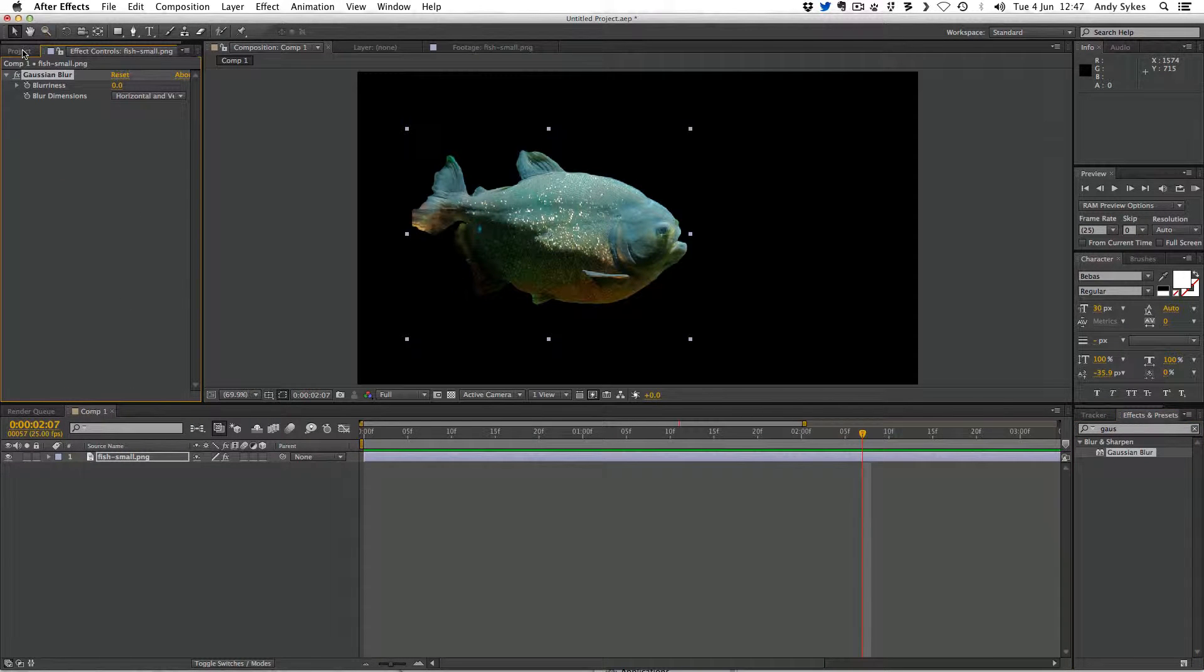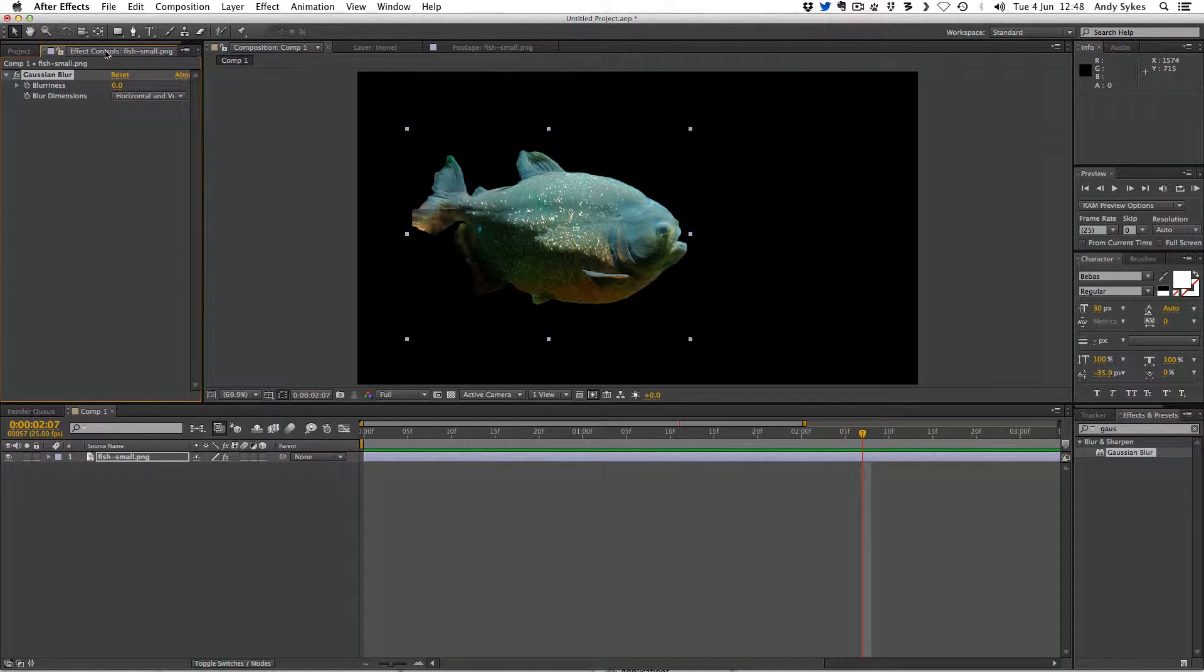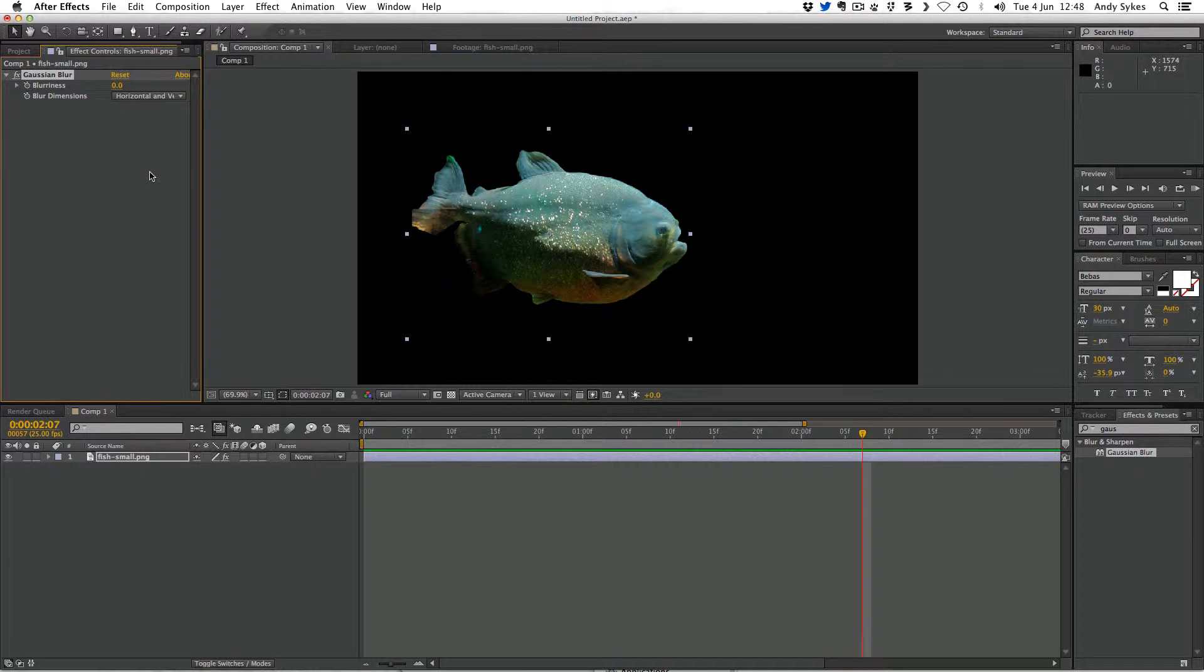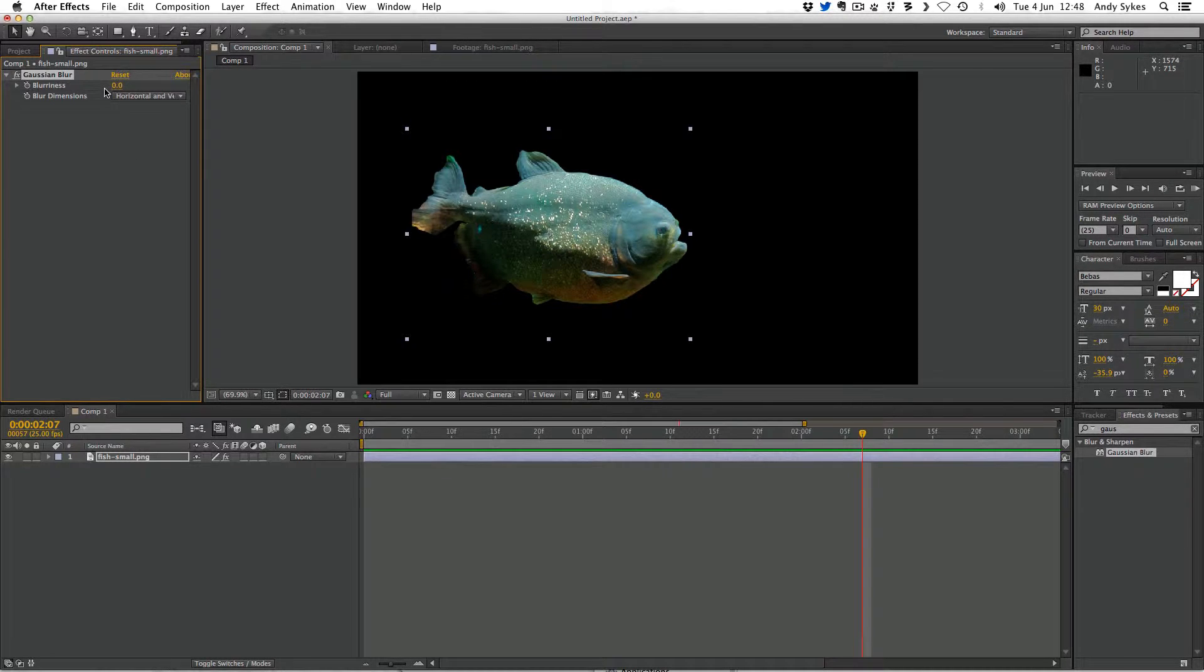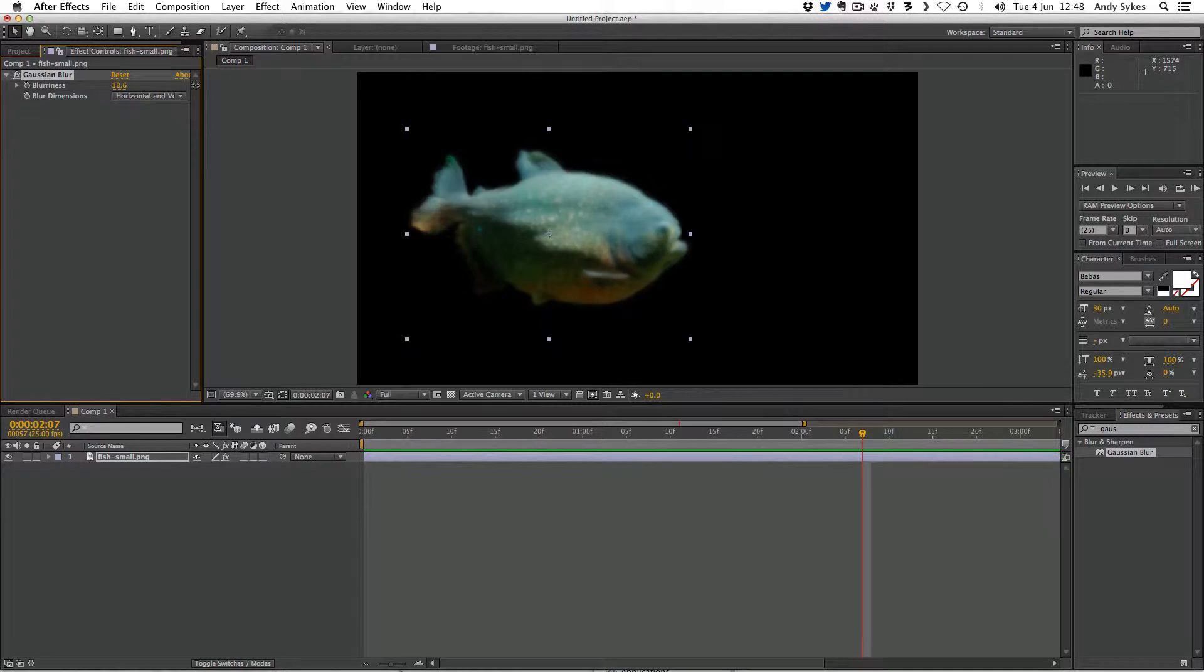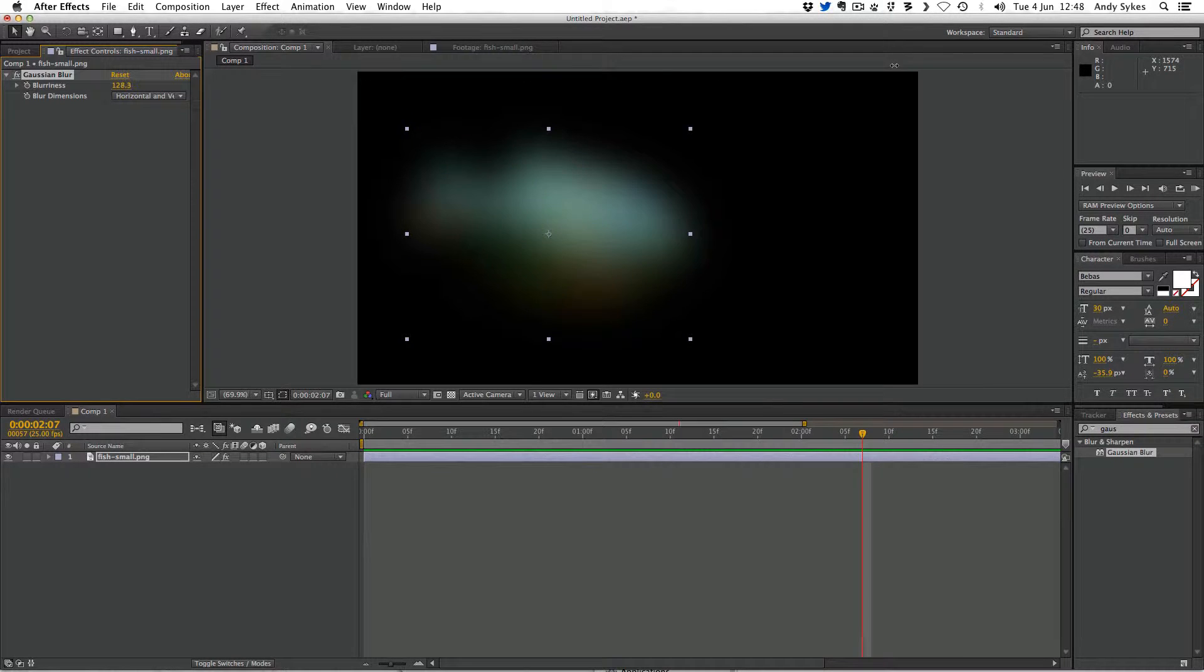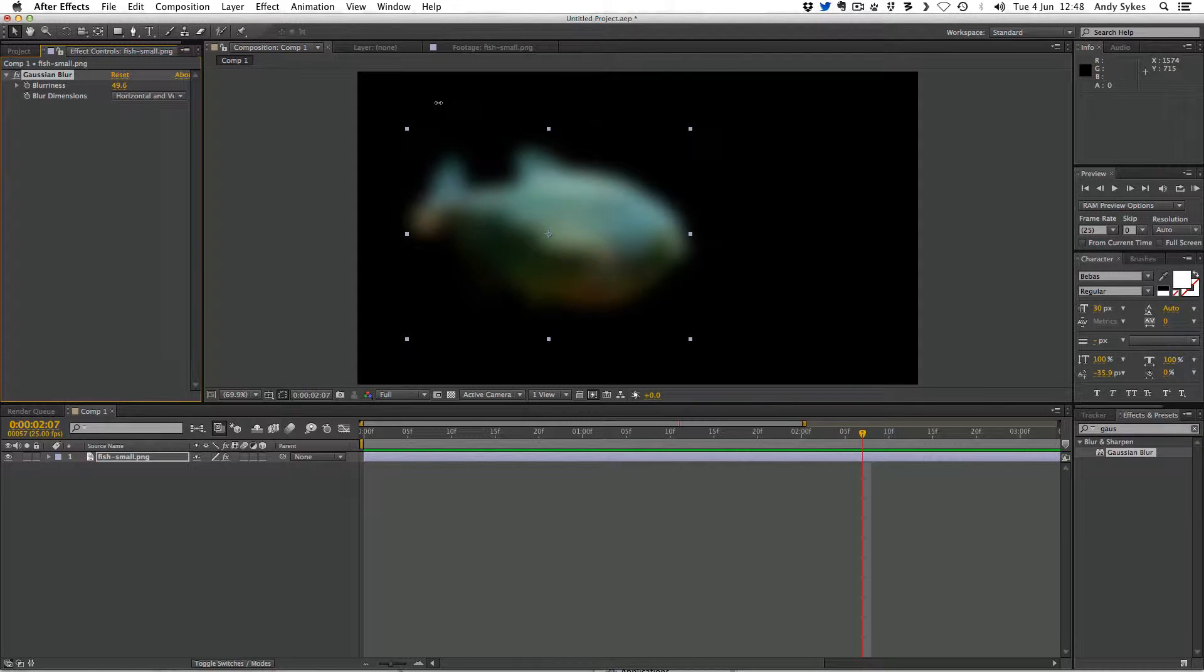And you'll see next to the project panel is the effects controls panel, which will pop up when you apply an effect. And here you can see we've got a couple of different options for the blurriness. The first one is how blurry it is. So if I crank that up high, it gets very blurry.